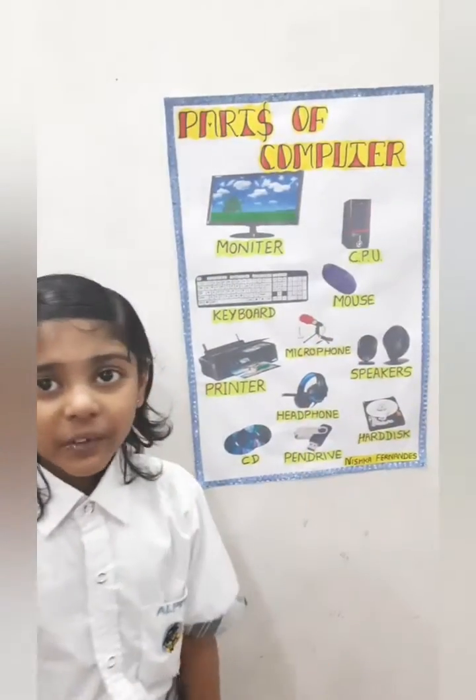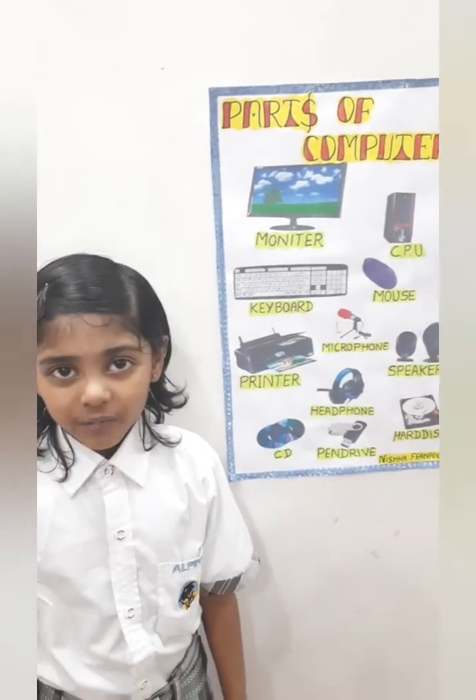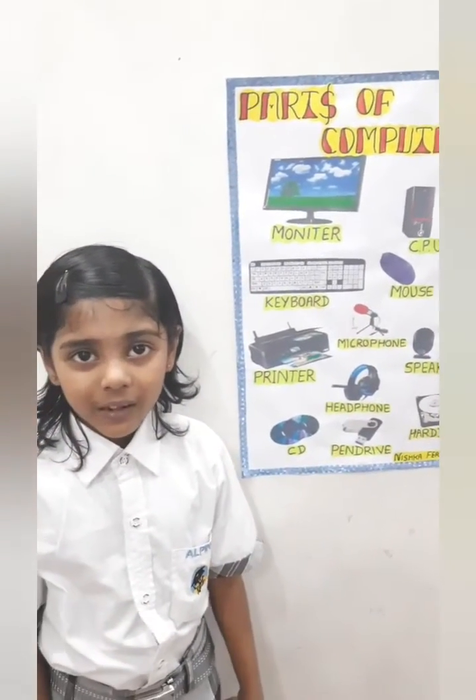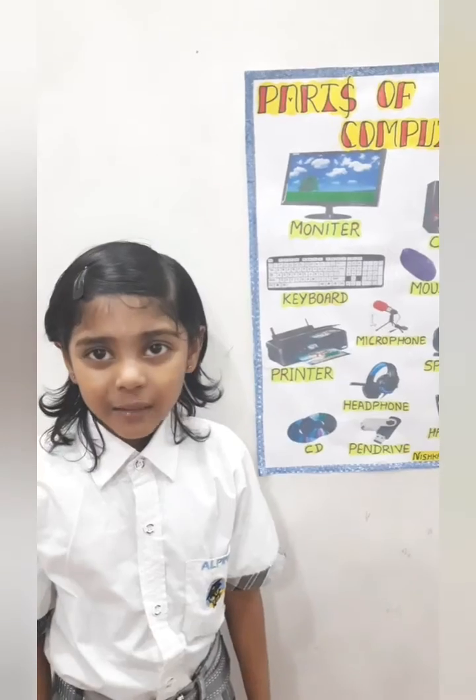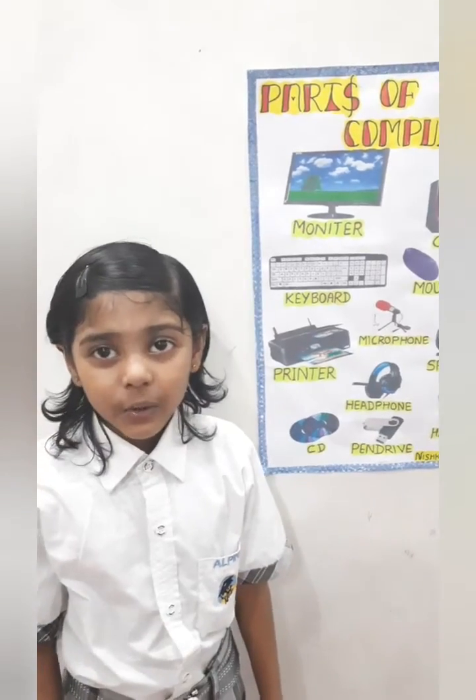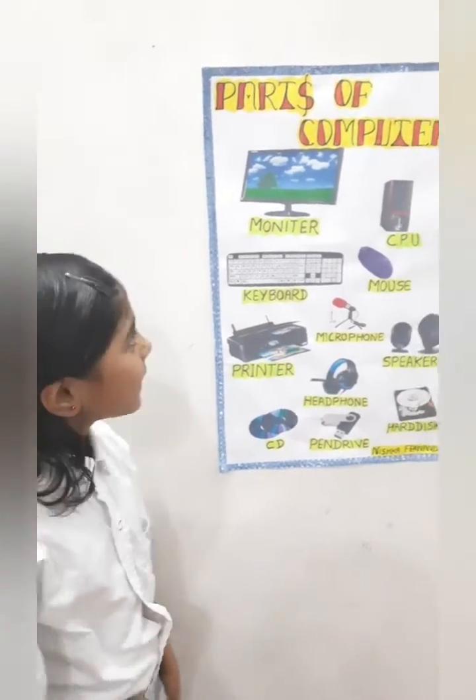CPU. CPU is the brain of the computer. The full form is Central Processing Unit.